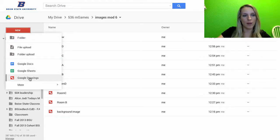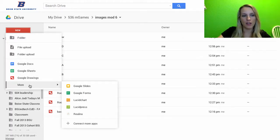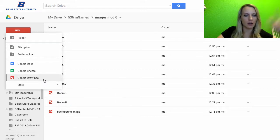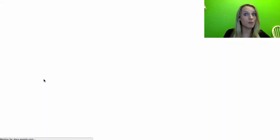So I'm in Google Drive. I'm going to create a new drawing. And your drawings might be here under More. These are actually dynamic based on which ones you use the most.